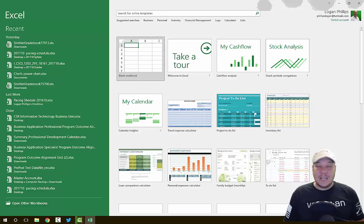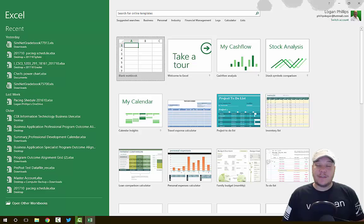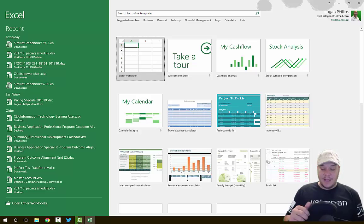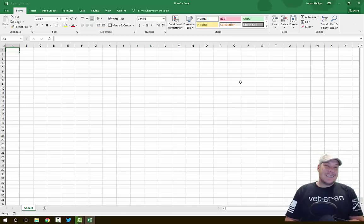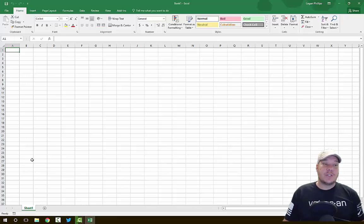You can also go online and find useful templates from different places, but I would suggest being careful as Excel templates can have viruses if you find them from untrustworthy websites. I'm going to choose to open up a blank workbook and see what the environment looks like inside Excel.